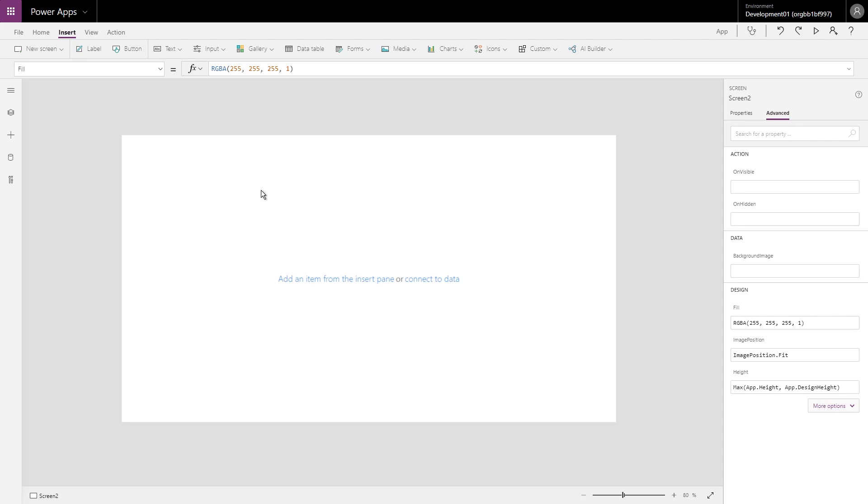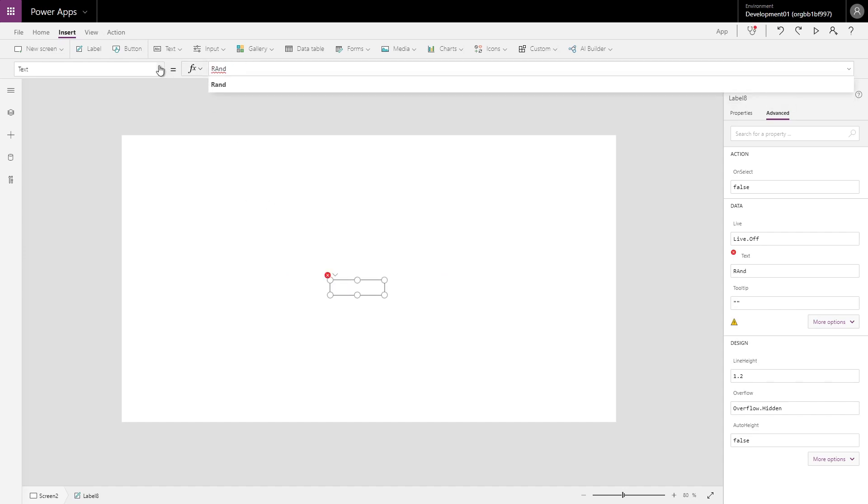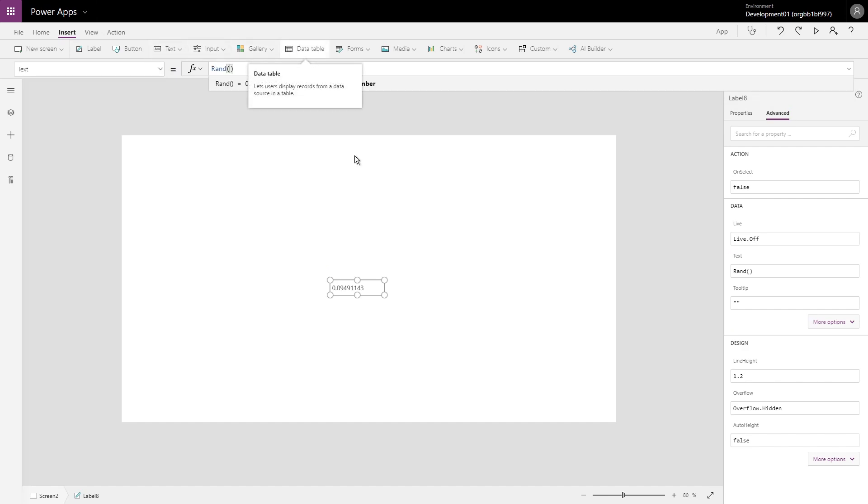So let's take a quick look at the first part of the formula which is the part that generates the random number. So if I click and add a new label in here, we'll take a look at it piece by piece.